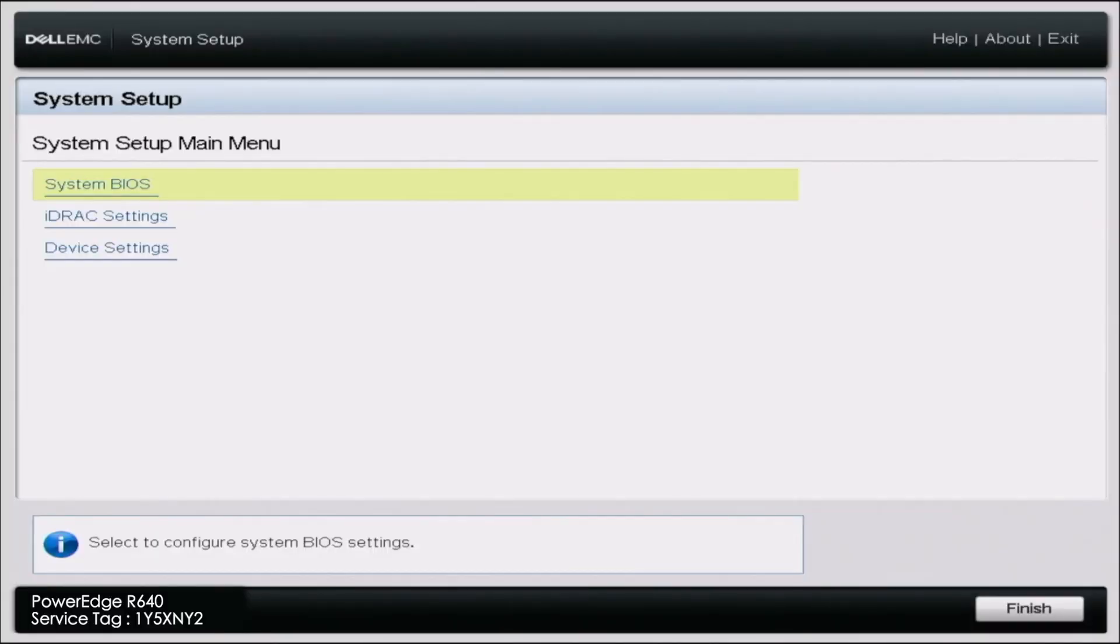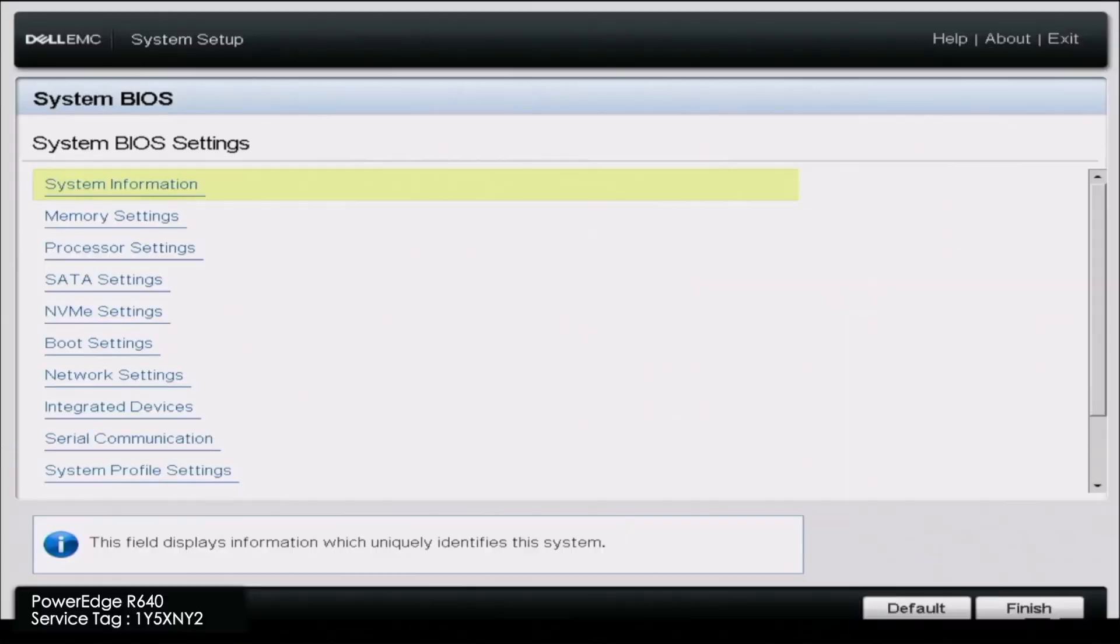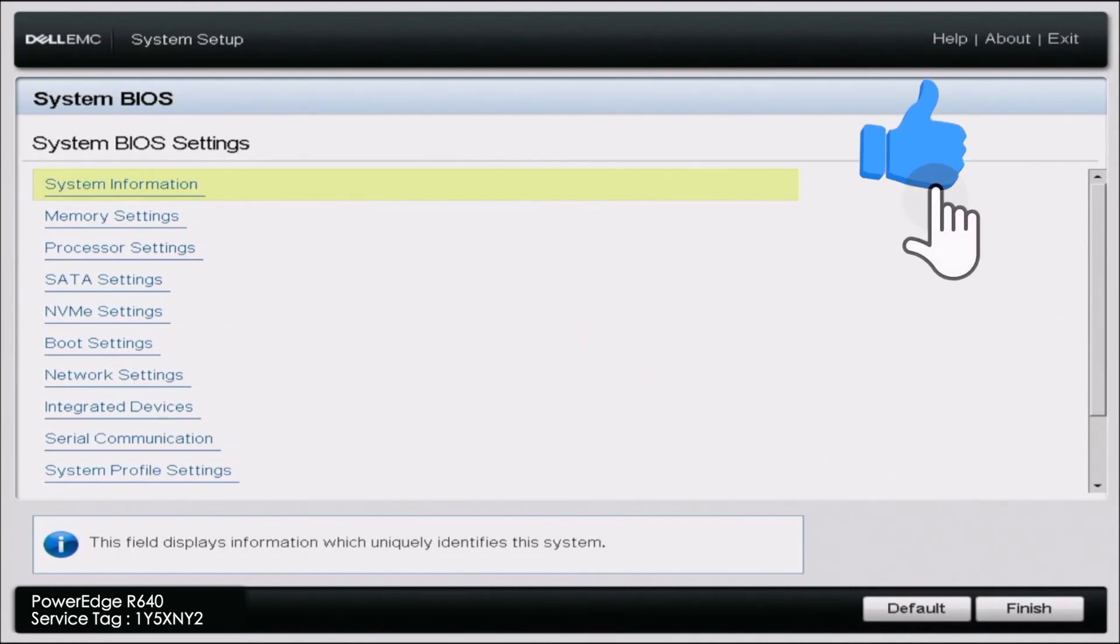So once that is done our system is going to reboot again. And we have successfully updated the BIOS. So if you found this video useful go ahead and leave a like and smash a subscribe.